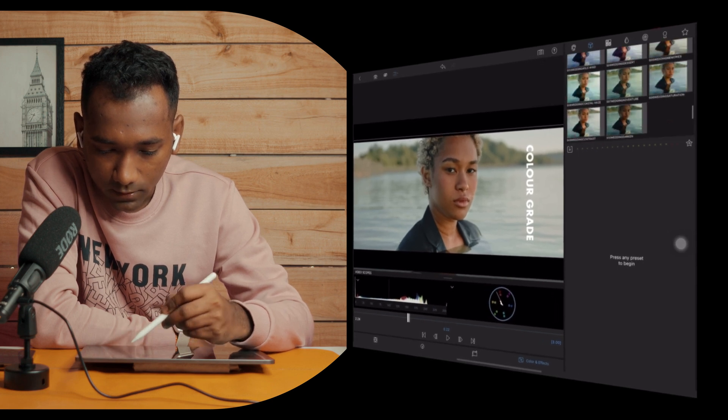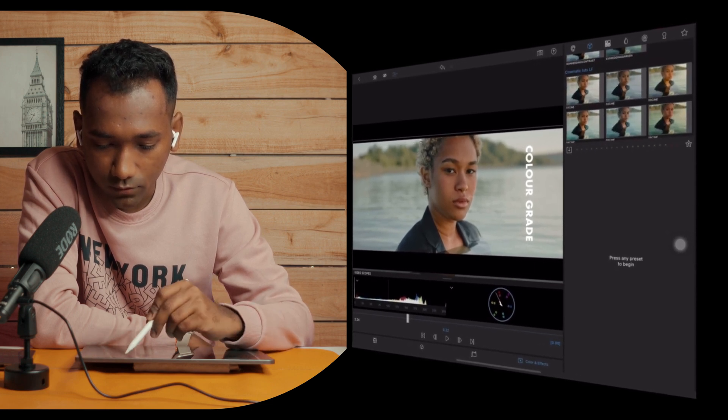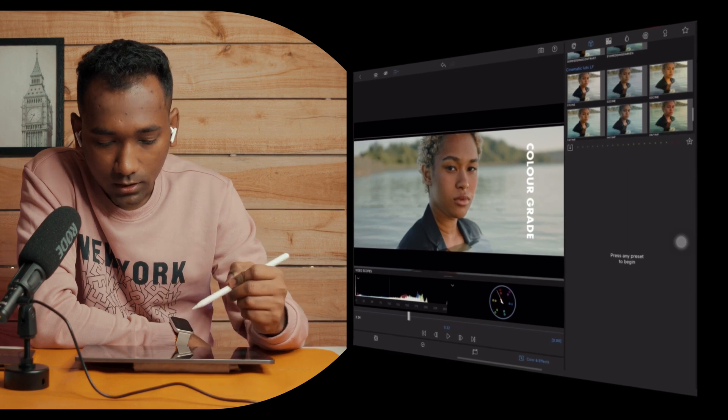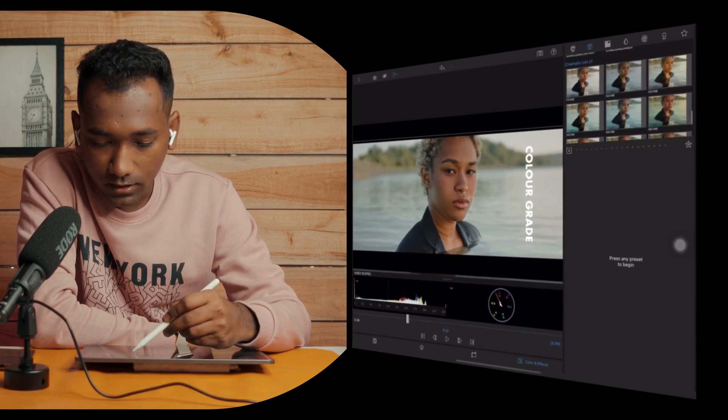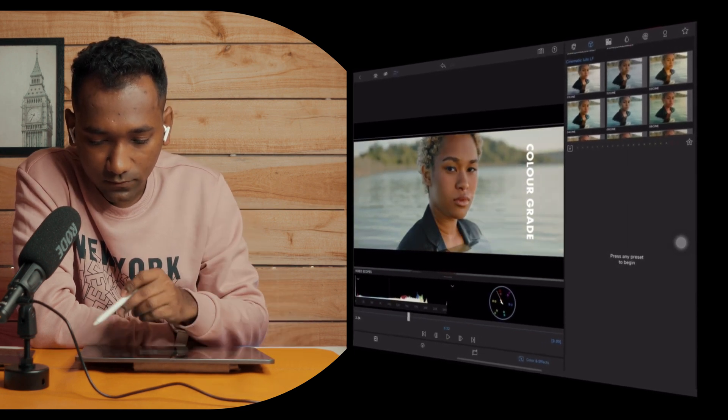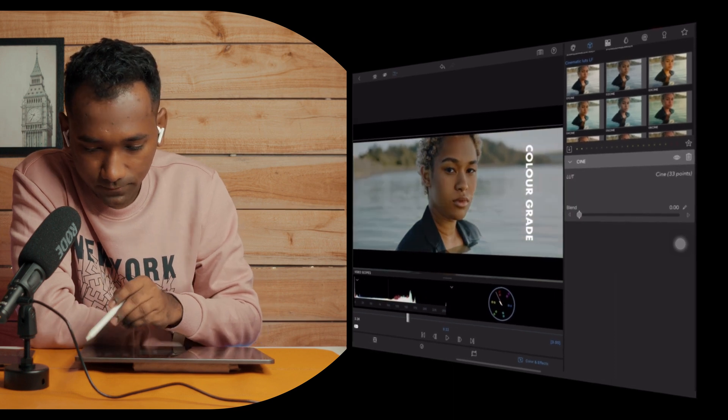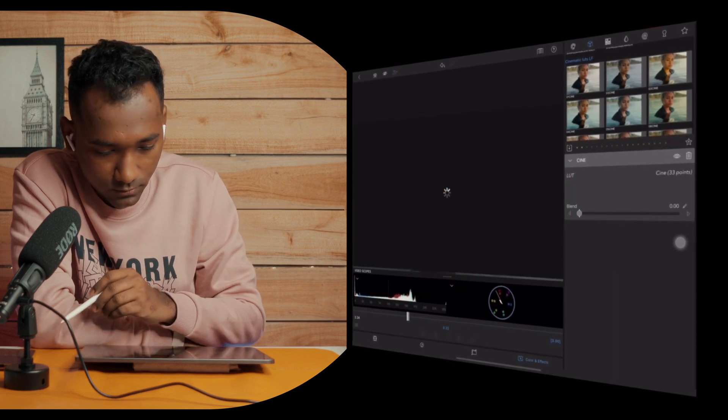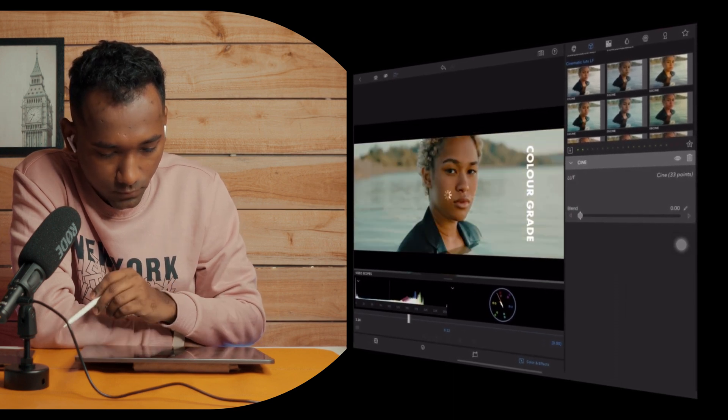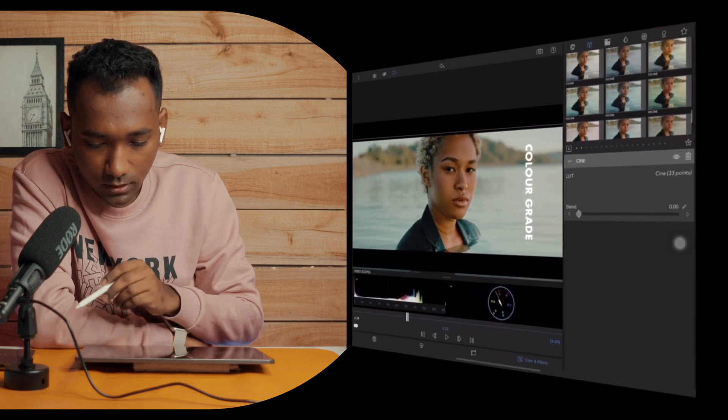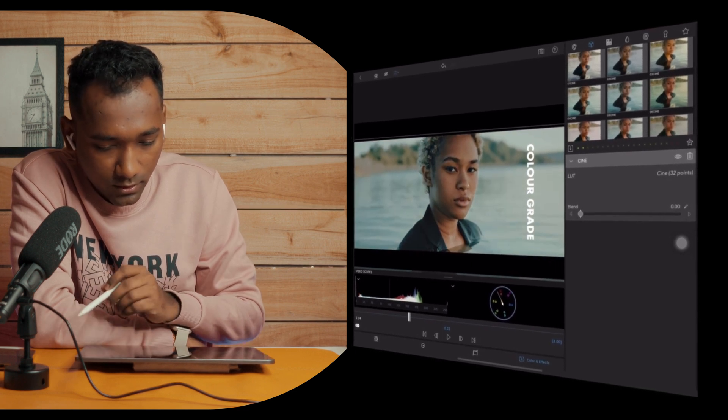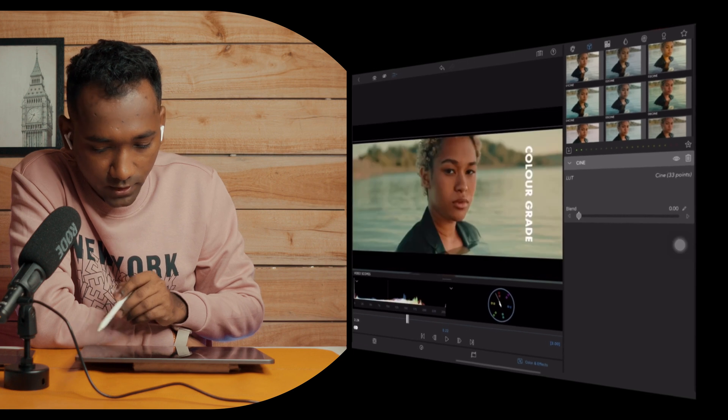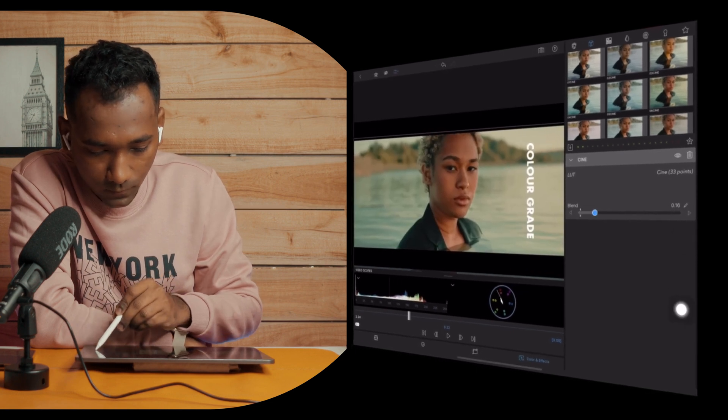That is Cinematic LUT LumaFusion. It is written. Now you can apply different LUTs. Let's check this first. Cool, it's giving very cinematic look and you can play with the blend.